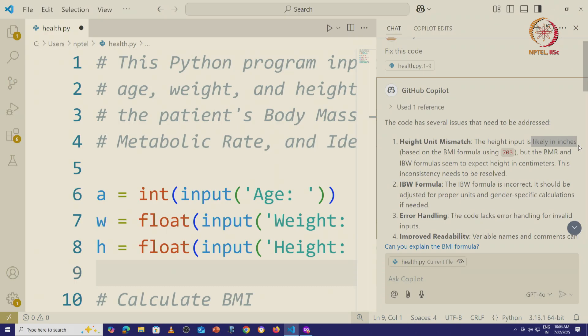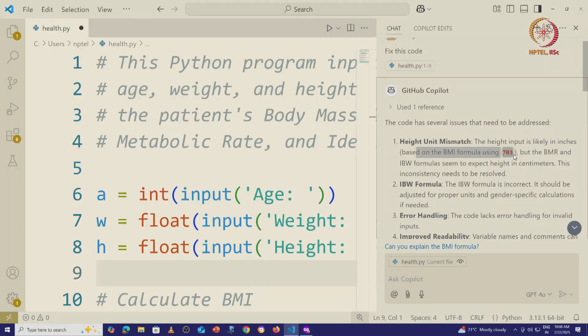Here it is saying the height input is likely in inches. It is making an assumption here. It does not know that we would prefer the height to be in centimeters. It is saying that it is making that assumption because the BMI formula is using that scaling factor 703 which we saw from the Wikipedia article.